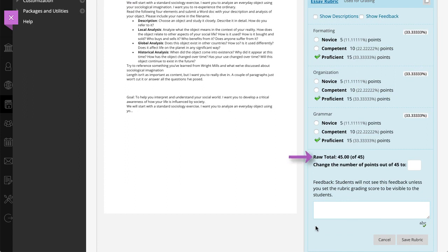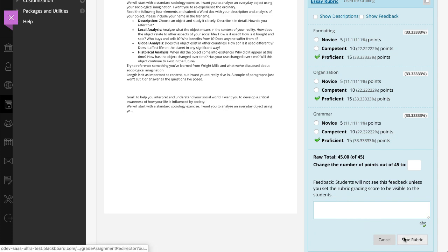Optionally, type a score in the Change Number of Points box to override the selected score. Select Save Rubric to add the rubric score to the Attempt field.